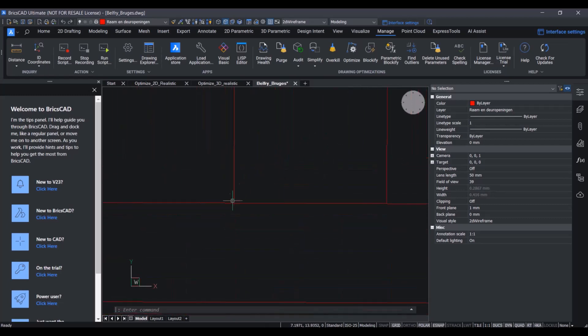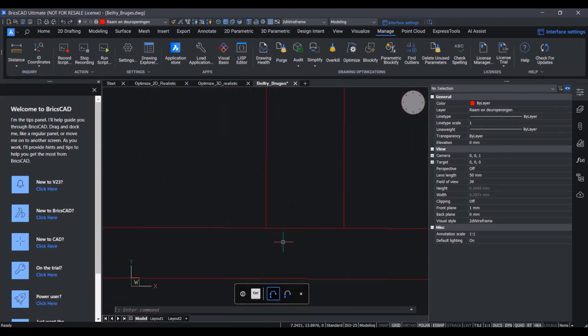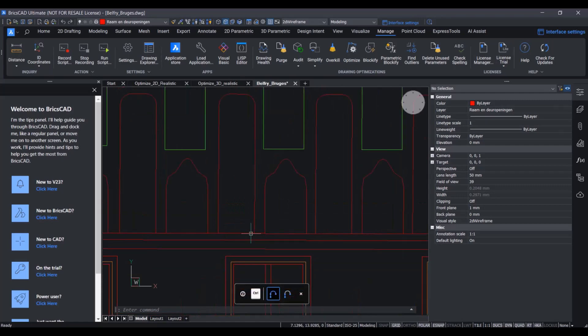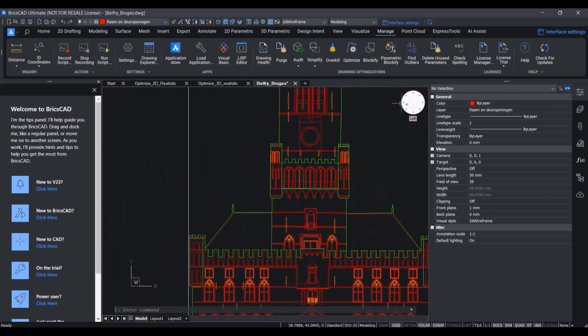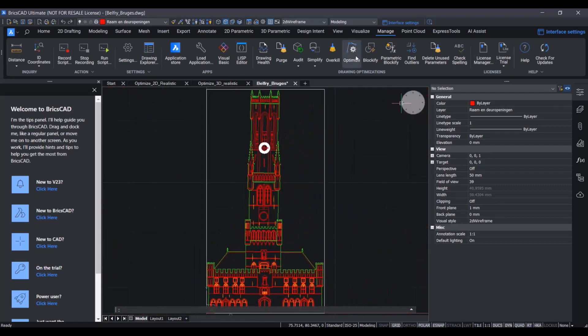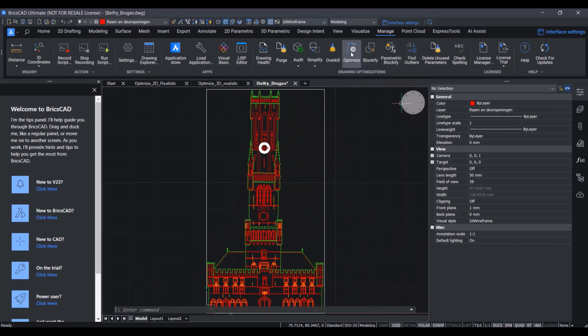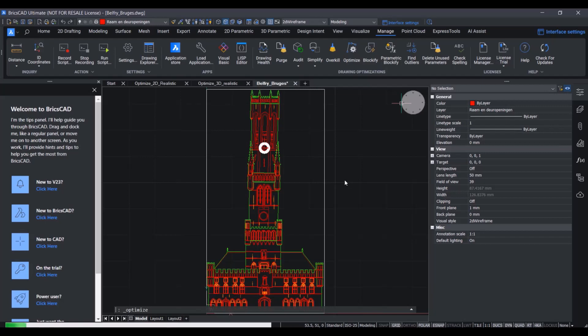For example, we can see here these kind of overshoots of the lines. Thanks to the new nice UI of optimize, we can actually do specific optimizations individually. Because this file is a bit larger, it takes a while to calculate the initial possible optimizations. But after that, we can see the command panel launching for optimize.